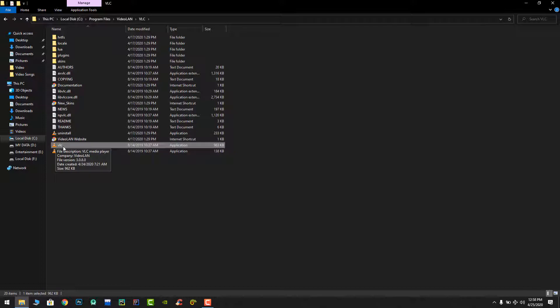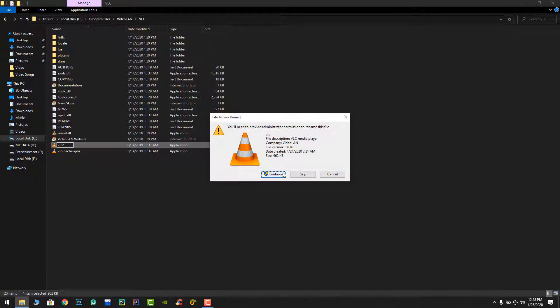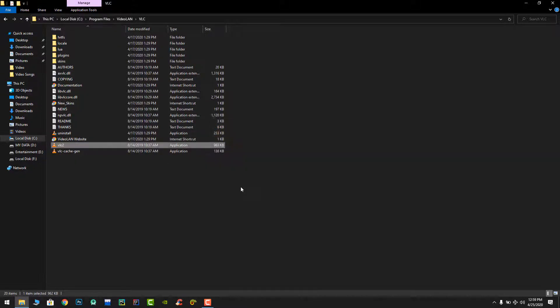Here you can find the executable main application. You have to just rename it from VLC to VLC2. Pressing enter. I want to continue.